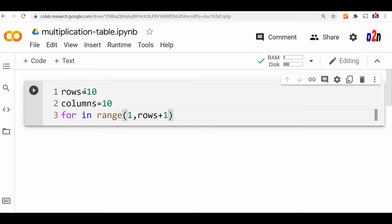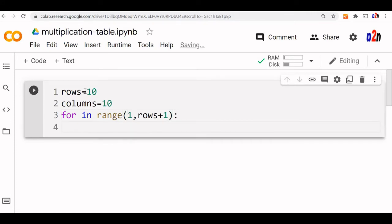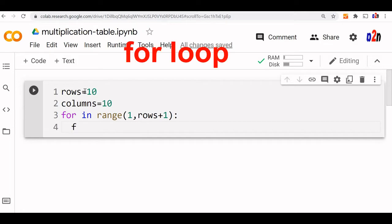So we want it to extend up to 10. This is our external for loop. Inside that we will say the internal for loop. The internal for loop will vary again, it will take the value of the column. So we are multiplying rows and columns to prepare the table.